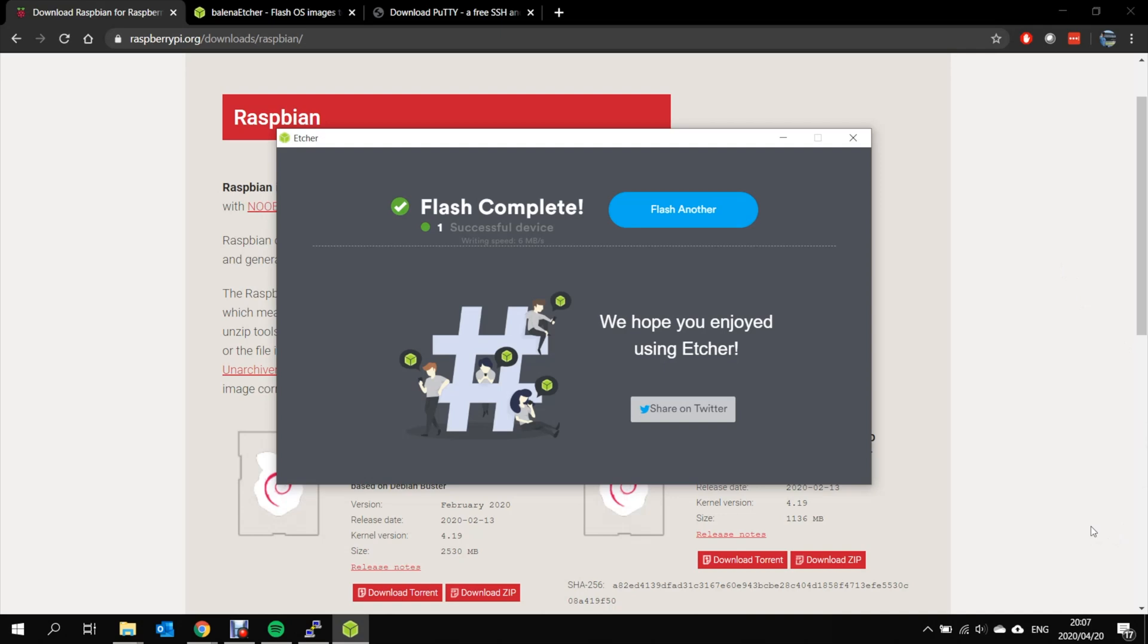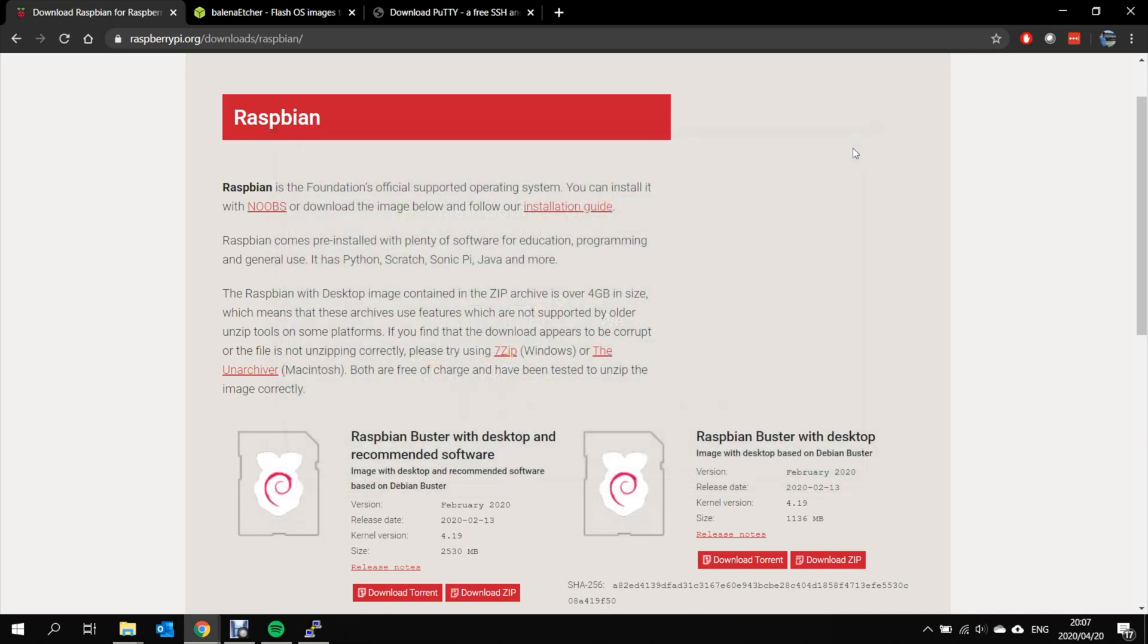Now that the write is complete we can exit Etcher but we just need to prepare the SD card for SSH access. Now SSH access will allow you to log into your Raspberry Pi and configure it without the use of a keyboard, mouse, or monitor connected to it. It can sound intimidating but if you just follow the guidelines it can be a pretty straightforward process.